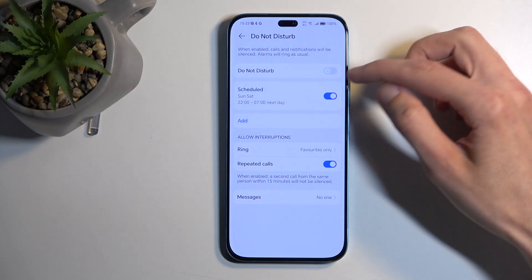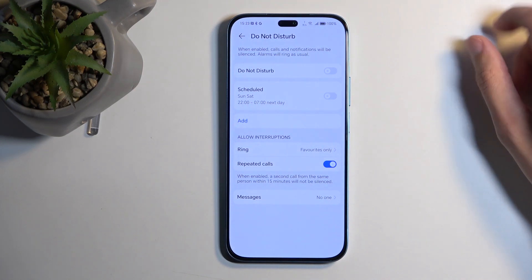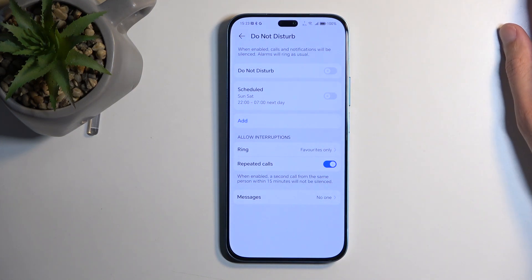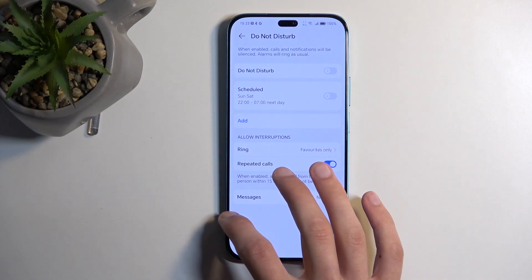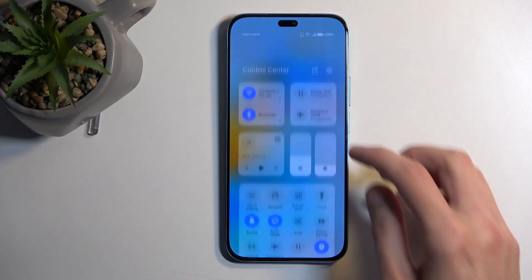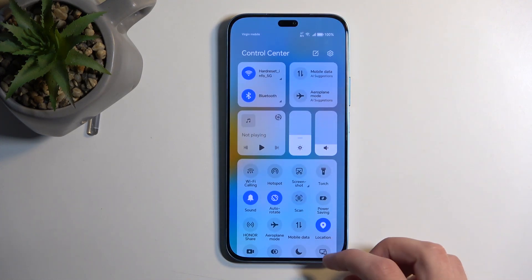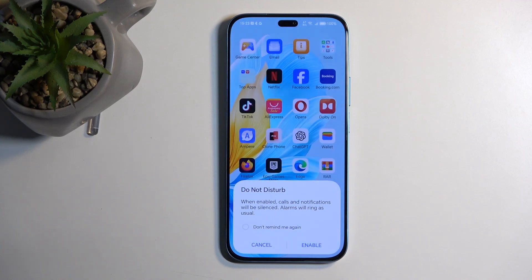For everyone else who wants to turn it on at random occasions — once you've set up the settings, you don't have to come back here again. Whenever you want to toggle it on, just find the toggle and tap on it.